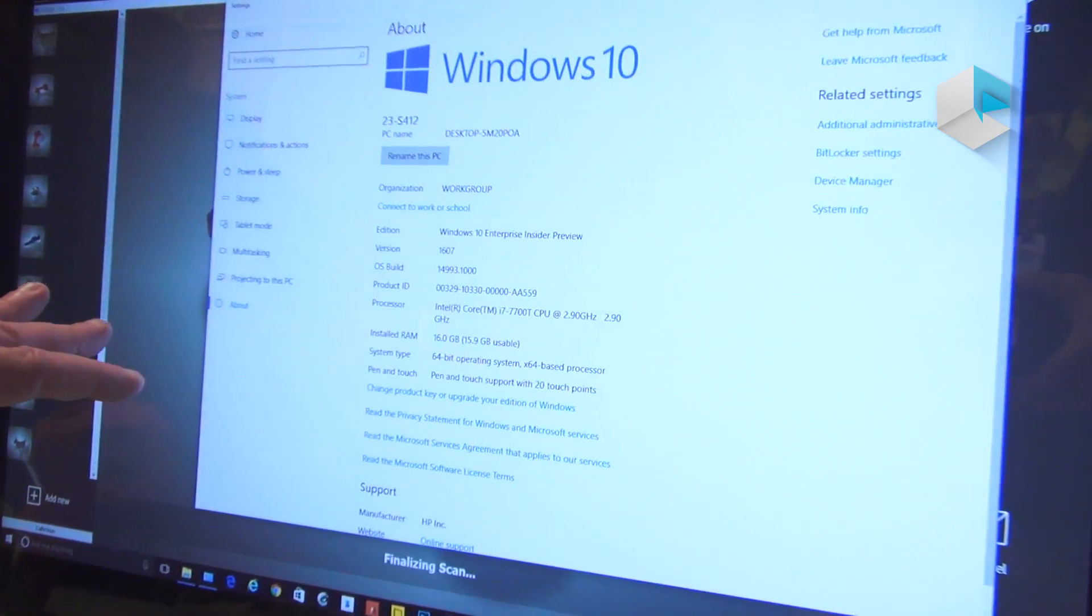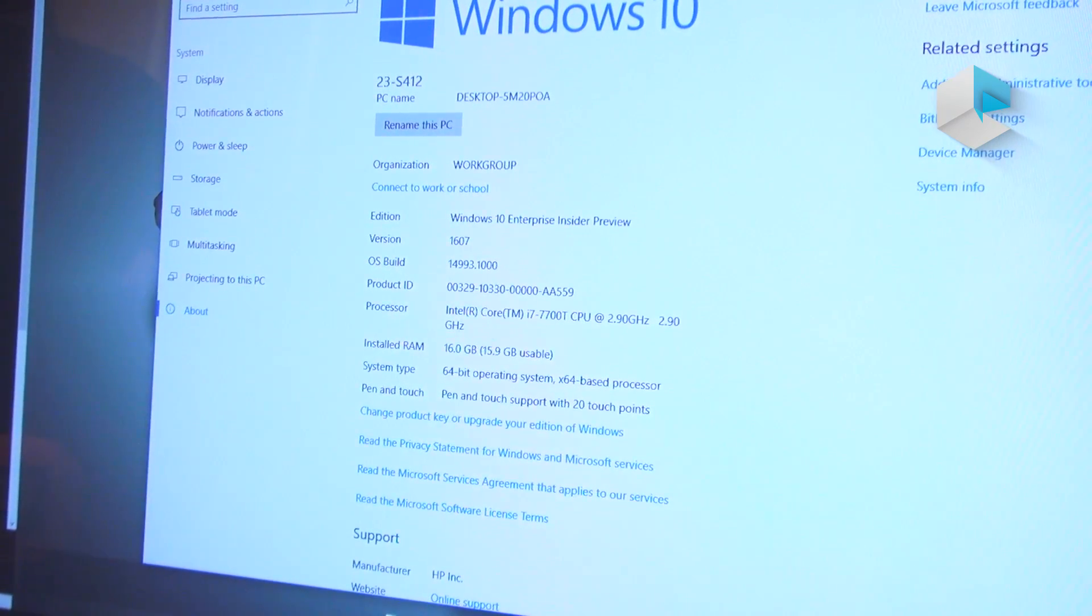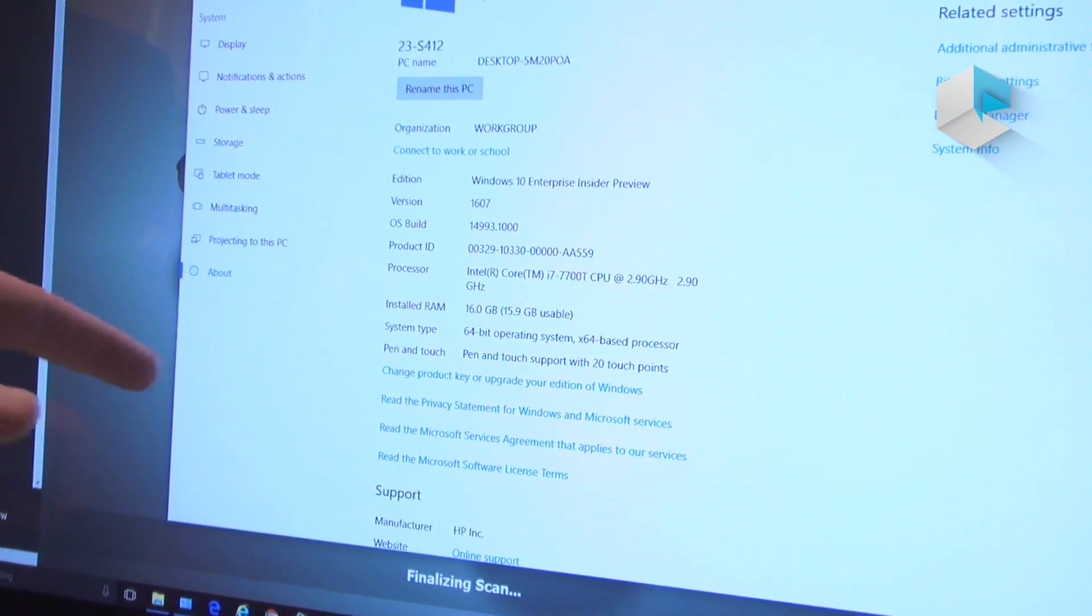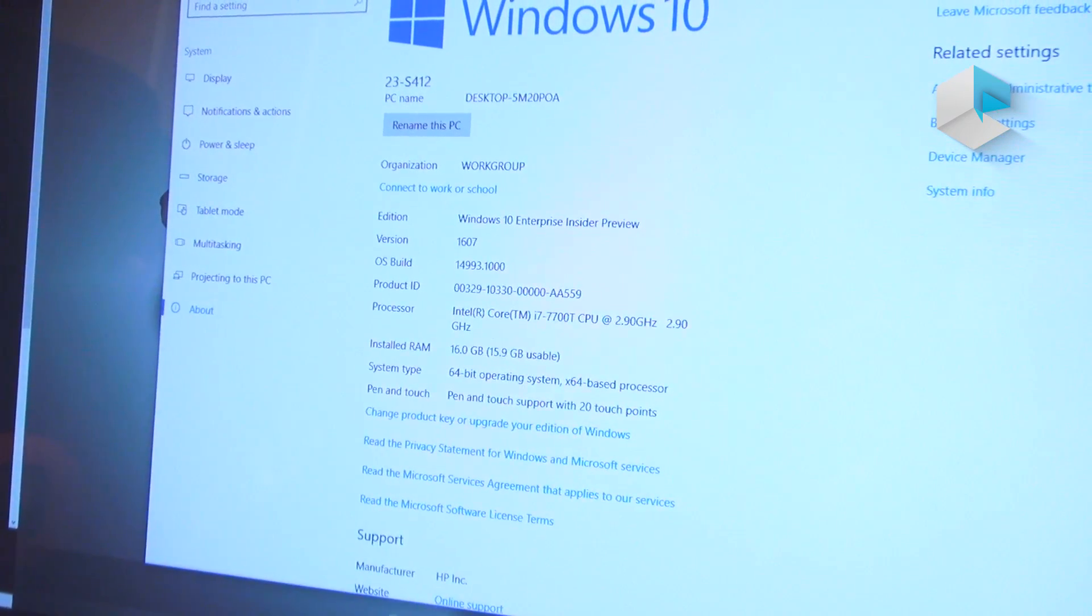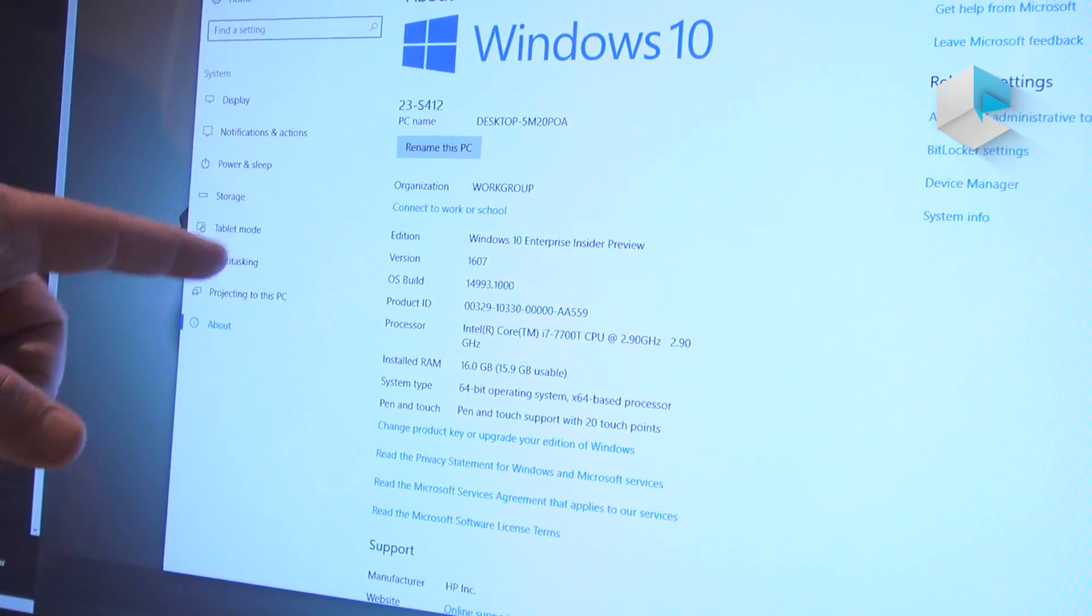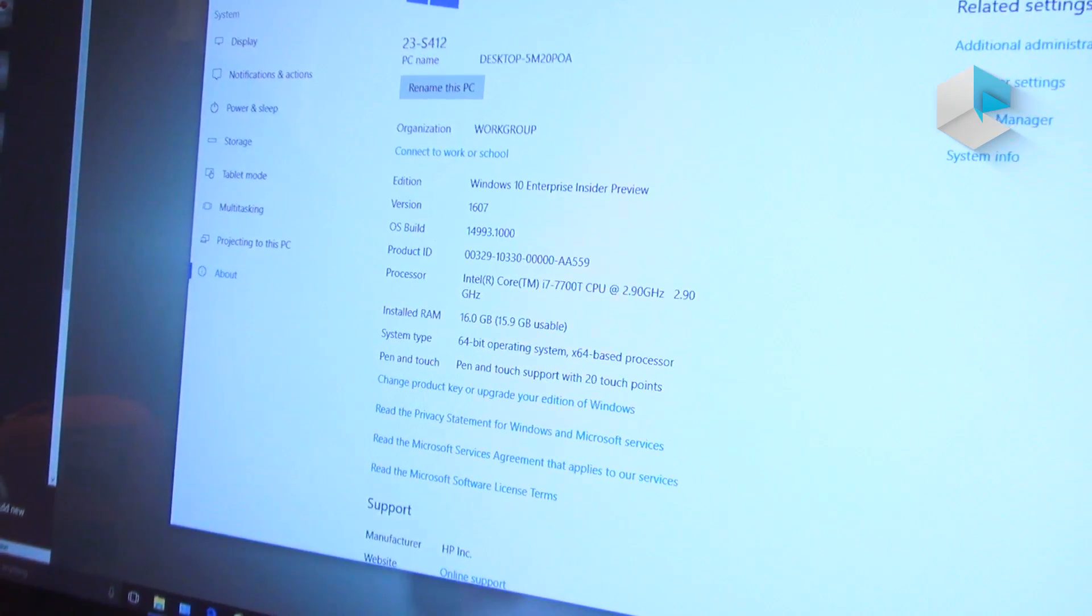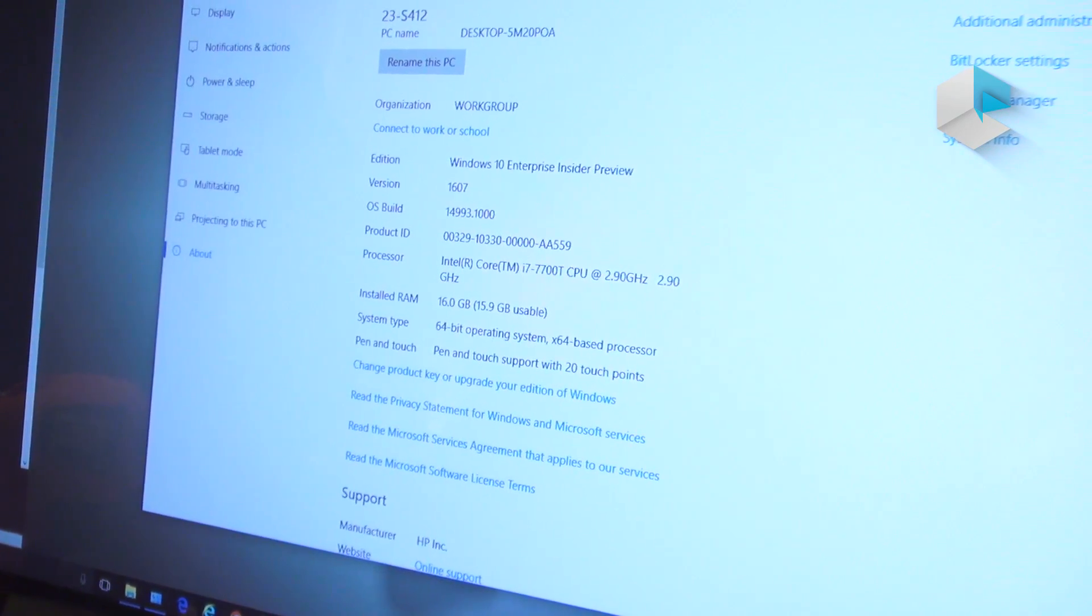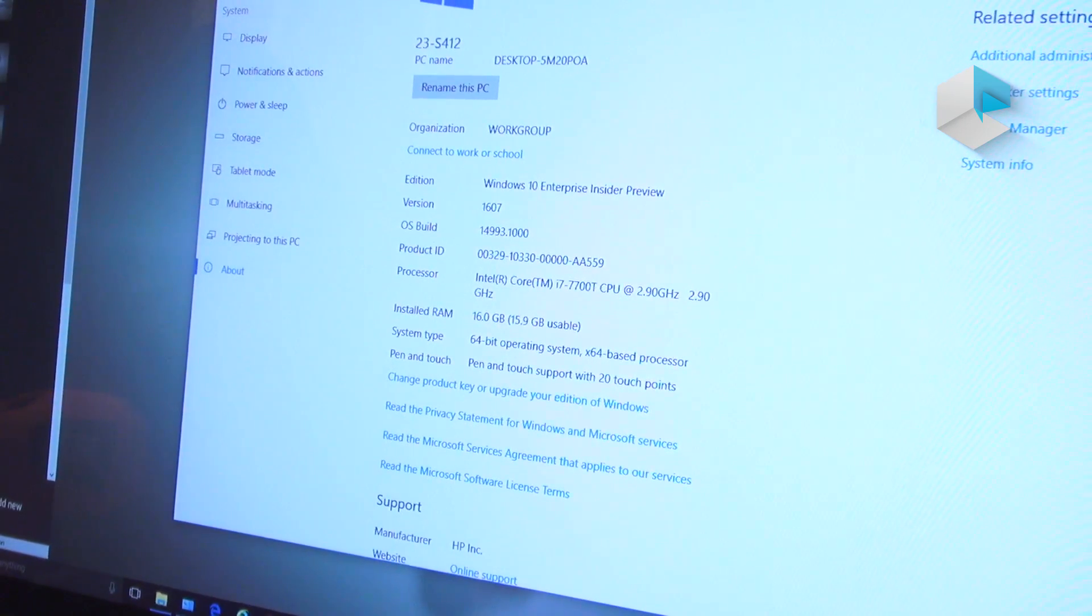This particular unit is running a Windows 10 Insider Preview of the Creator. It has the new Intel Core i7, 2.90 gigahertz. It also has a NVIDIA 960M GPU. I have 16 gigs of solid-state memory in this particular unit.